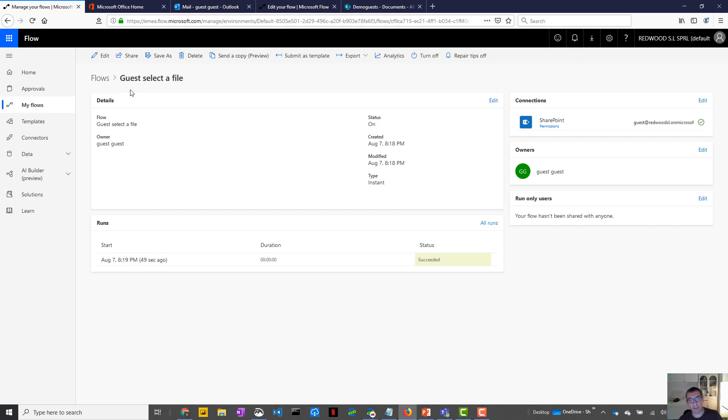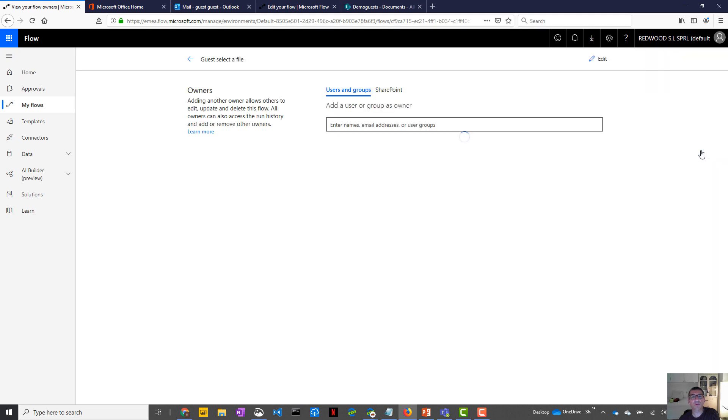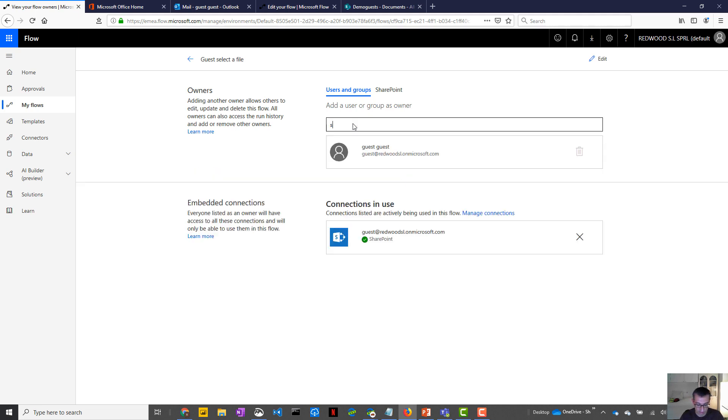Now, there is something that you should know. There are some limitations, like for instance, if you want to share this flow with another owner, you cannot. So let's say here, I want to share that with this guy, you see, I've insufficient privilege. So that's a little bit annoying.